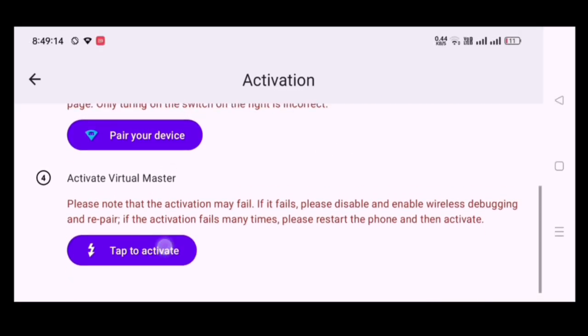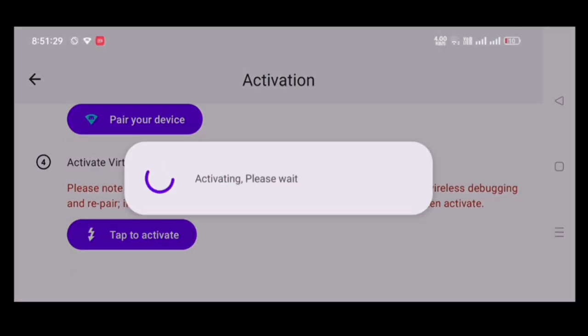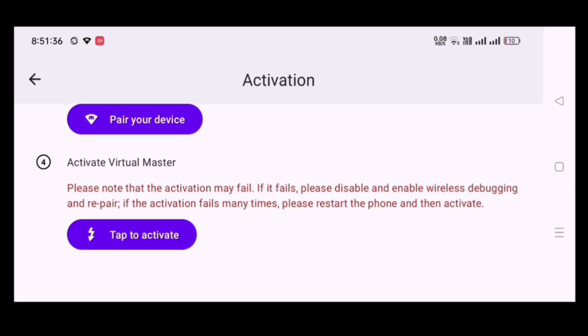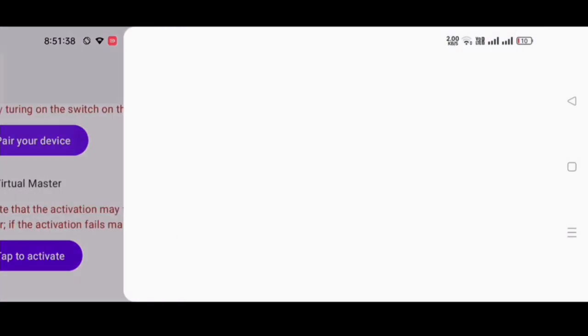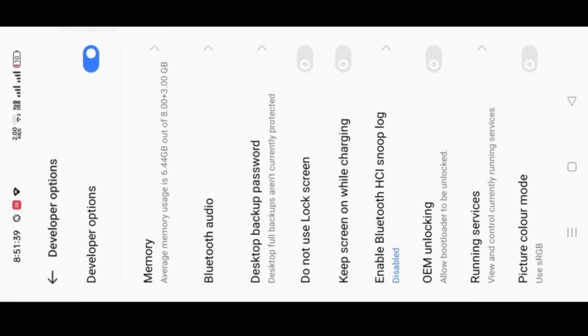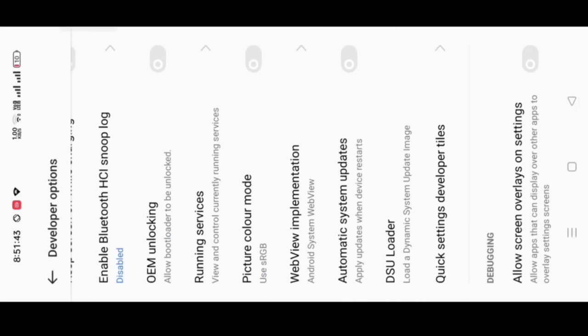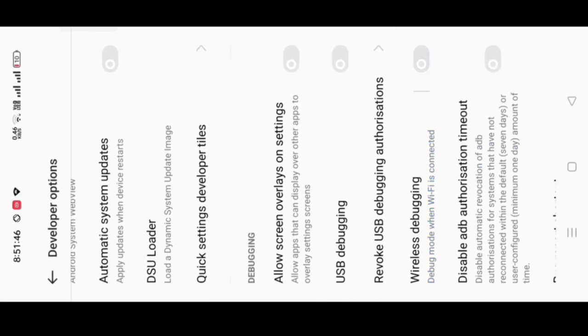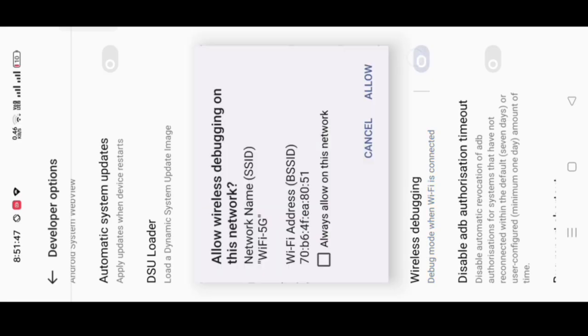Now, click on tap to activate. If activation failed, don't worry. Click pair your device, then turn off wireless debugging option and then turn on again and then repair again.